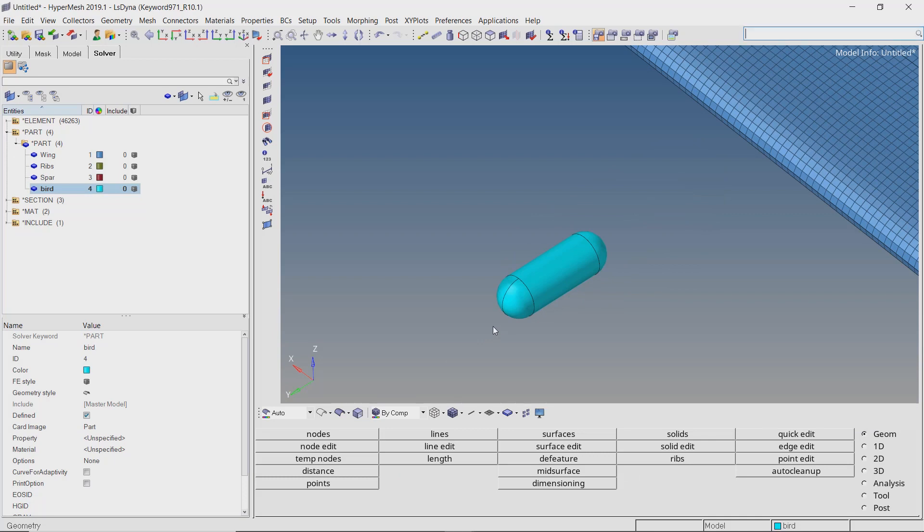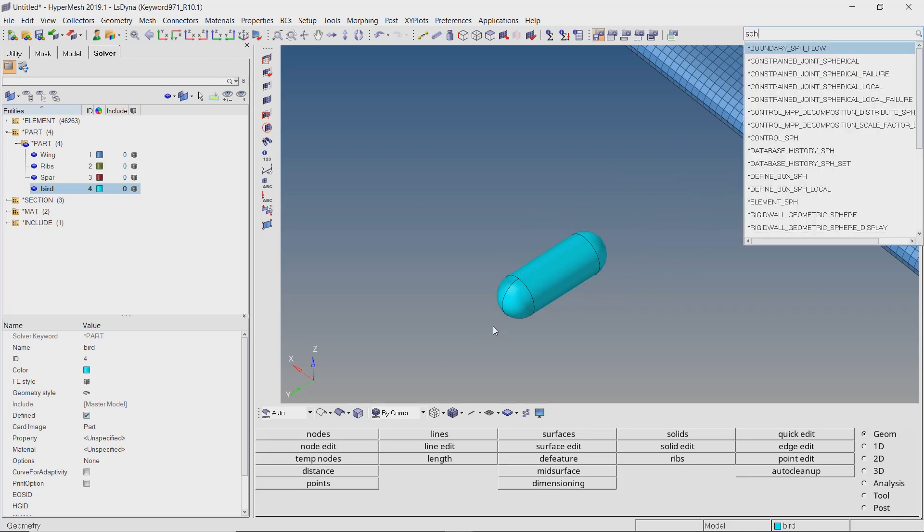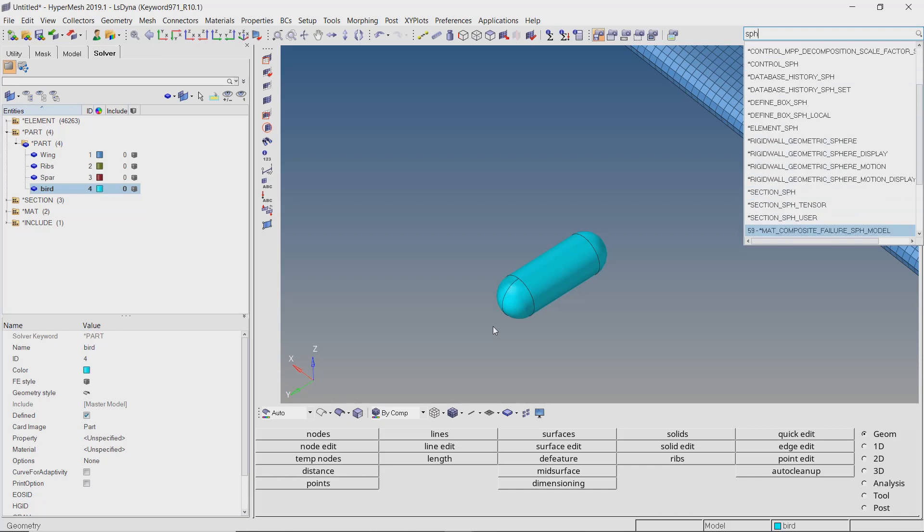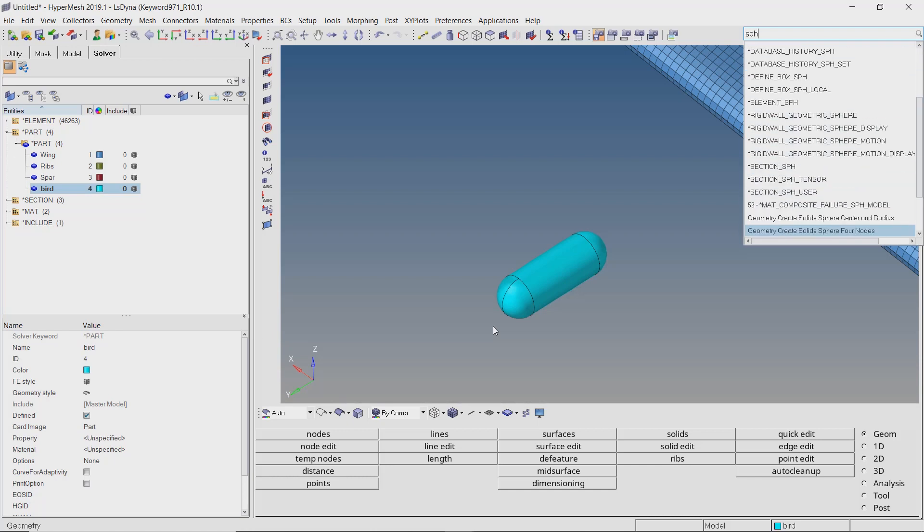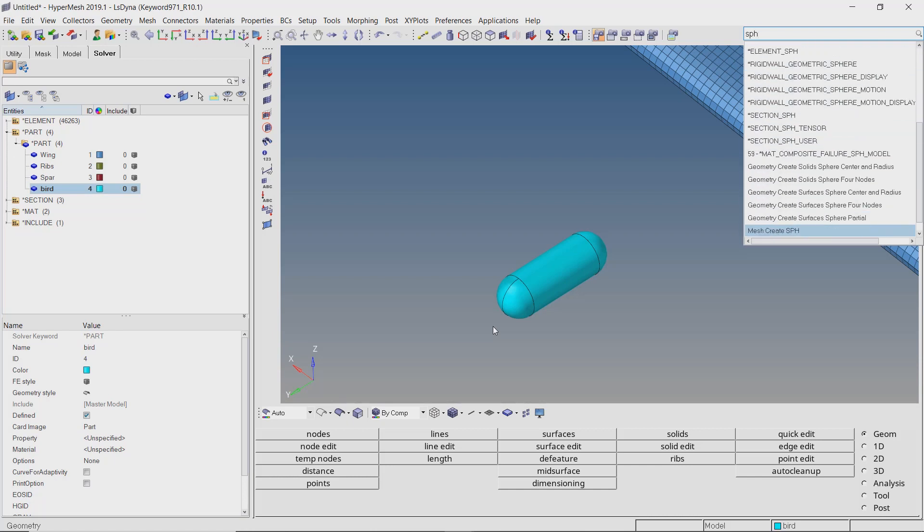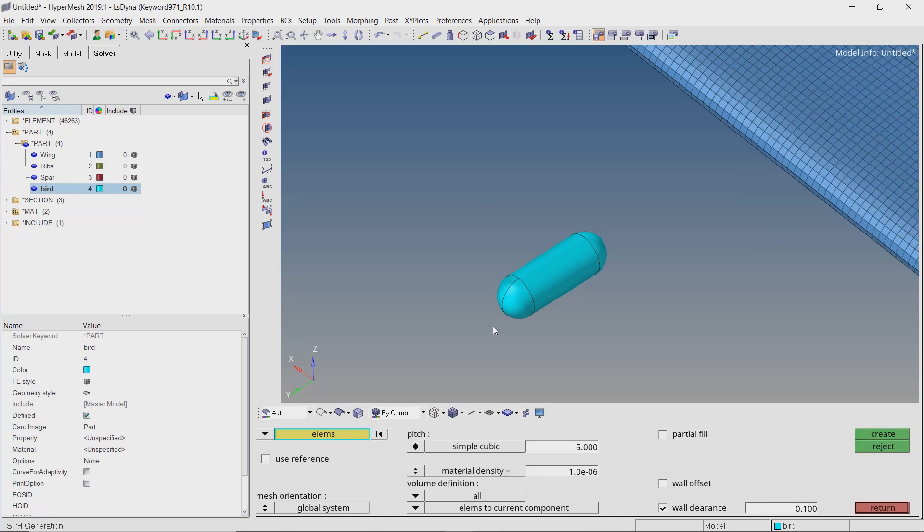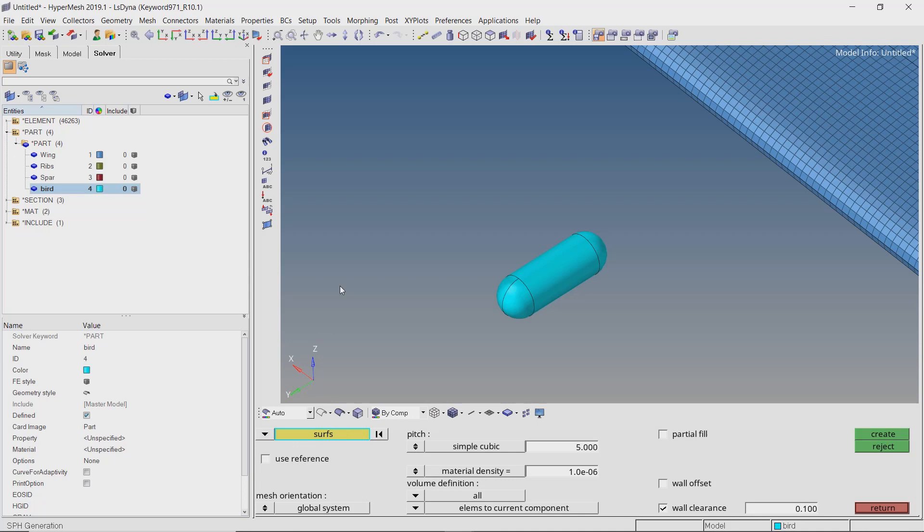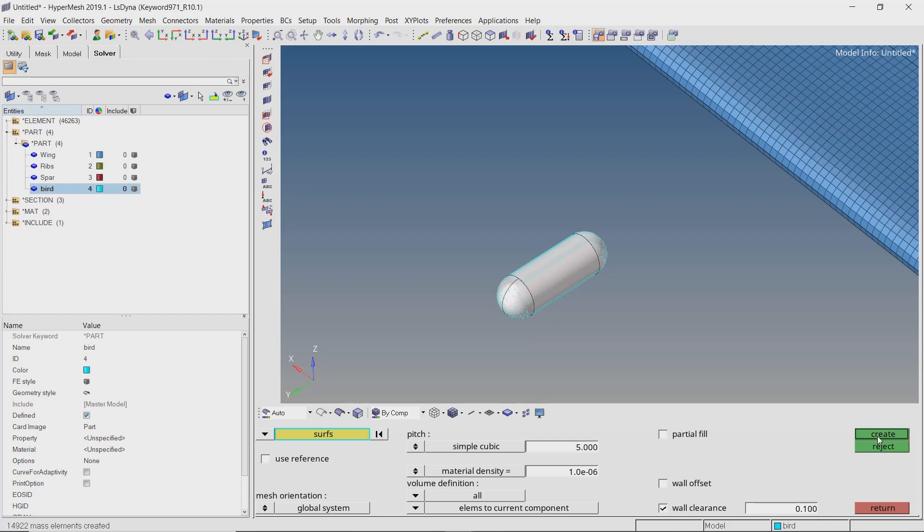Press Ctrl F and search for SPH. Select the mesh create SPH option from the results. Now set the selection box to surfaces. Select the newly created surfaces. We will use density value as 1e-6 which is equal to the density of water. As the bird material should be very soft, the properties of water can be assumed for the bird part. With all other options as default, create the SPH particles.